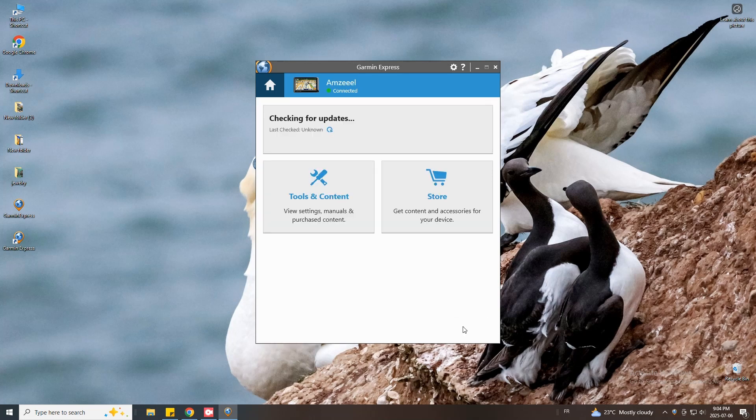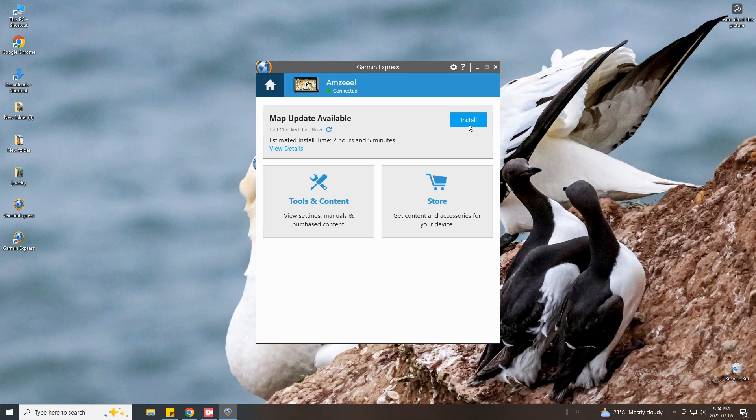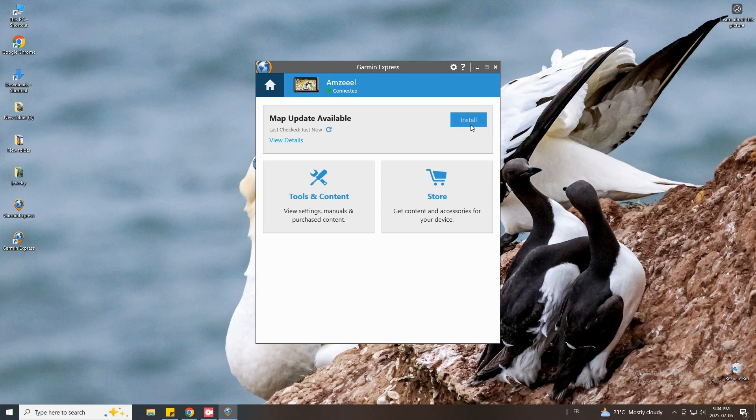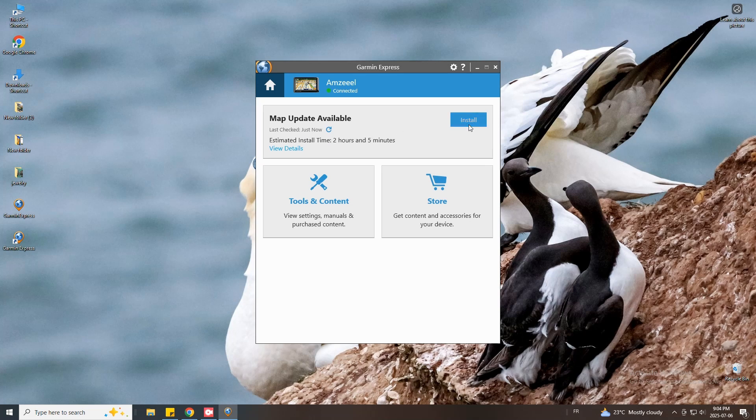Checking for updates, so we just wait. If a map update is not available you will not see it. You will only see software update. You just update your device software.